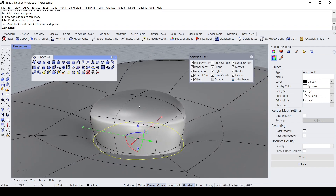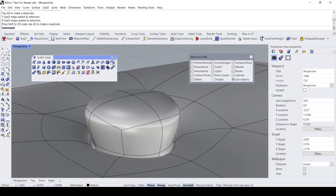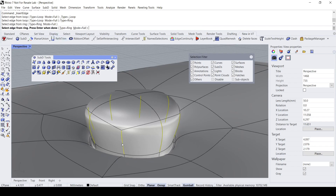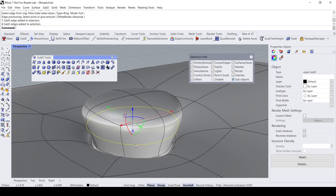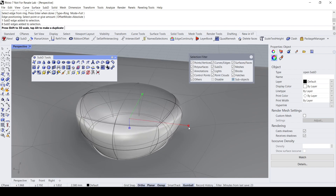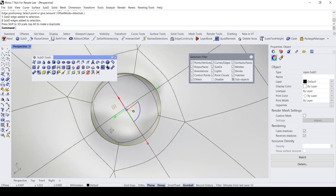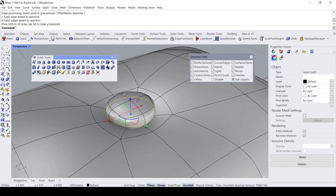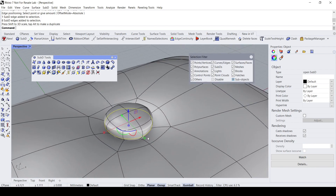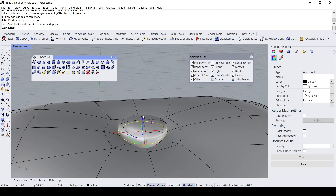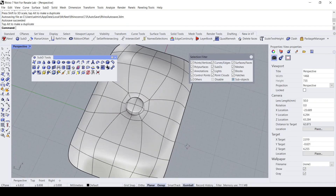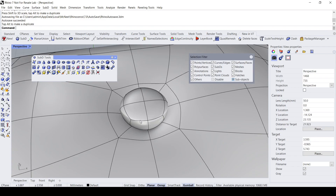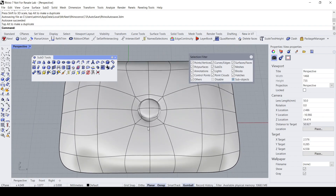I'm going to create another ring over here using the Insert Edge tool, setting the type to Ring. I'll create one more ring here, double-click, and scale it a bit bigger to get this kind of shape. You can make this smaller or bigger depending on your requirement.